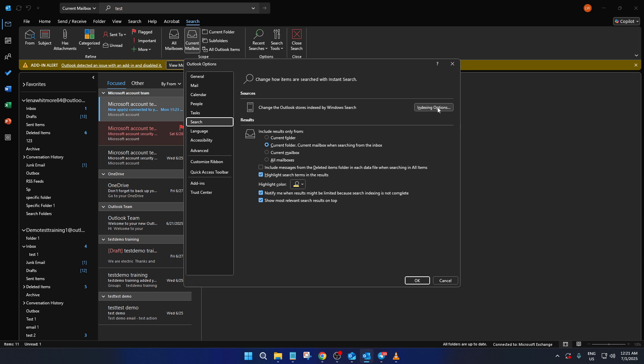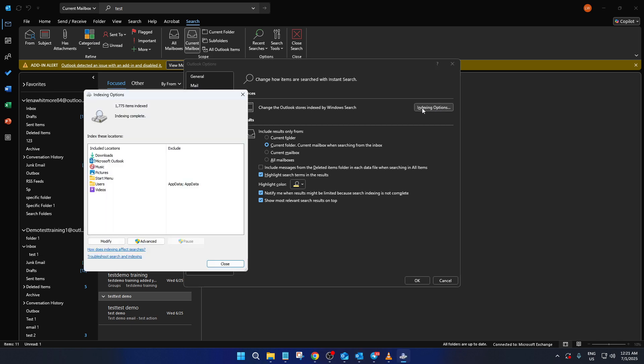Once you're in the search options, look for the indexing options button. Clicking on it will open a new window showing the current indexing status of your Outlook data. Don't worry if this sounds a bit technical. I'll guide you through every step. In the indexing options dialog box, locate and select advanced.